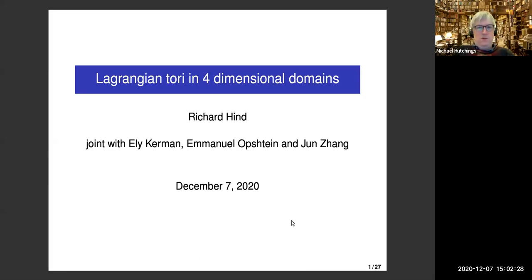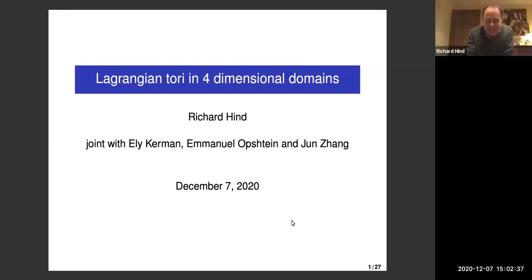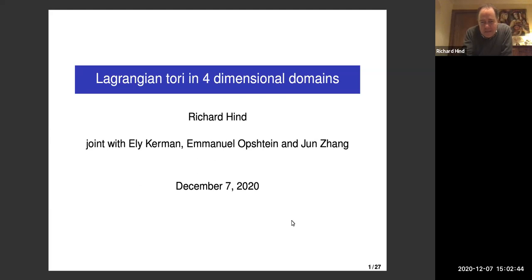For our next talk, we're happy to have Richard Hines to talk about Lagrangian tori and four-dimensional domains. I want to report on some progress on quantitative estimates for embedded Lagrangian tori.